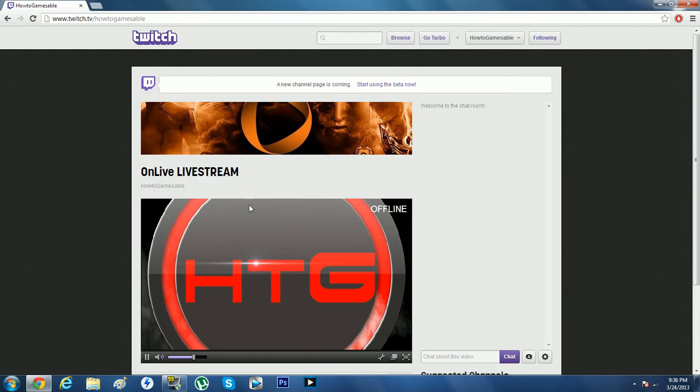OnLive has more than just Homefront, it has over hundreds of games, and it's amazing. I've used it for years, it's awesome.